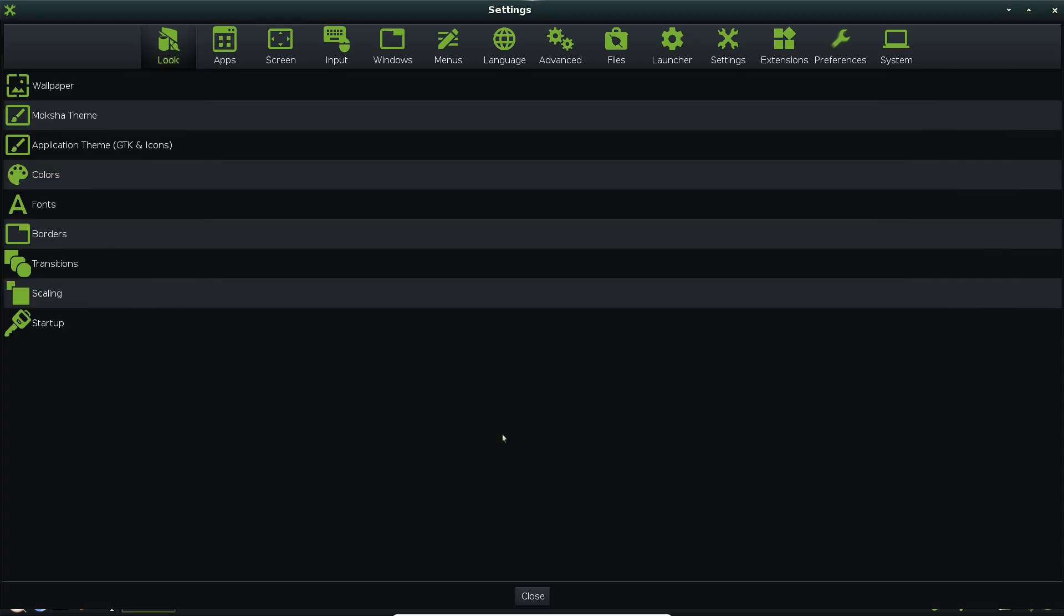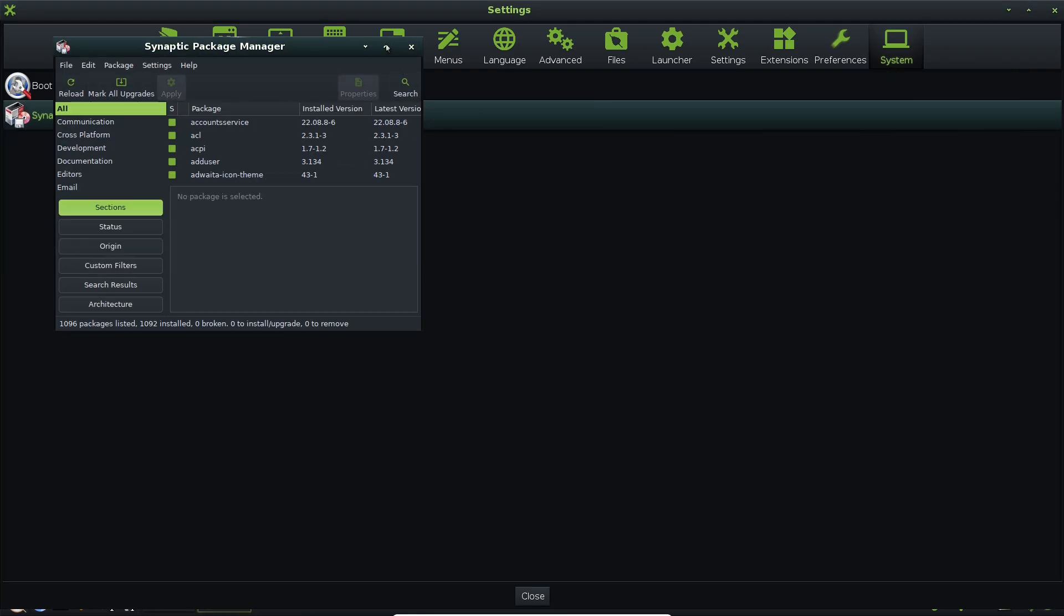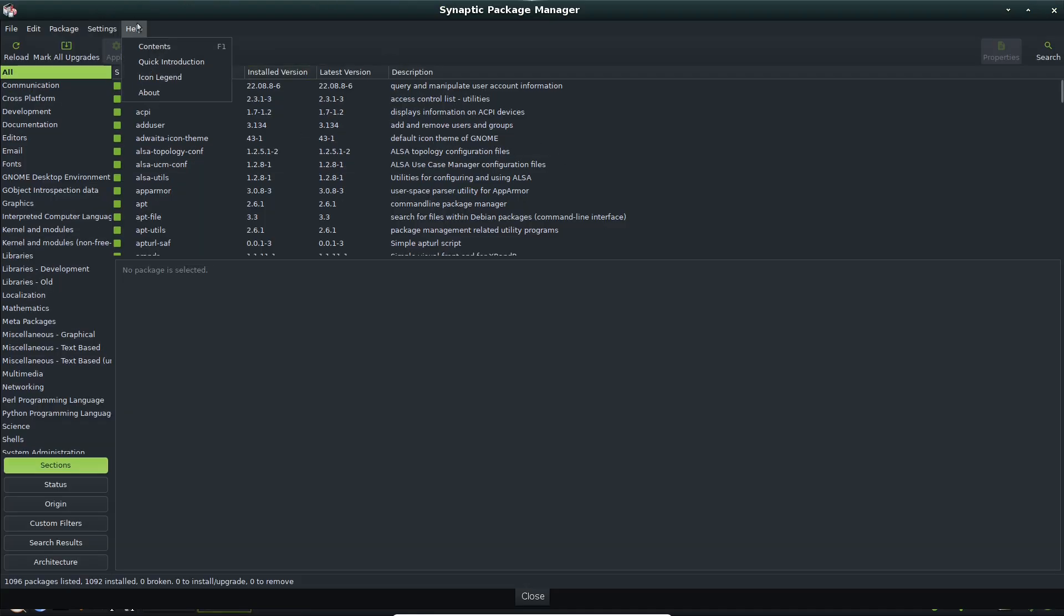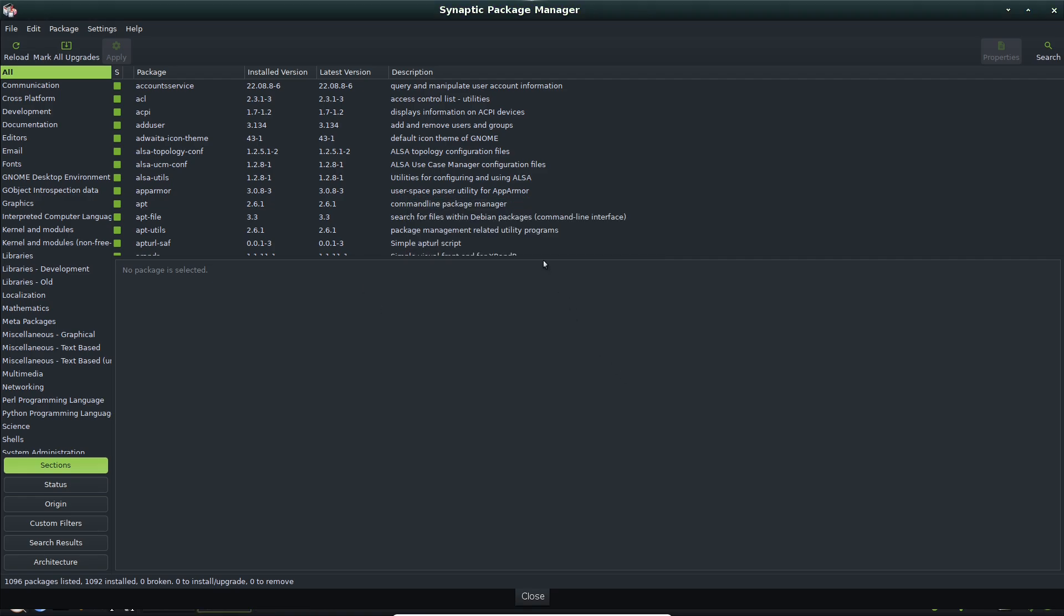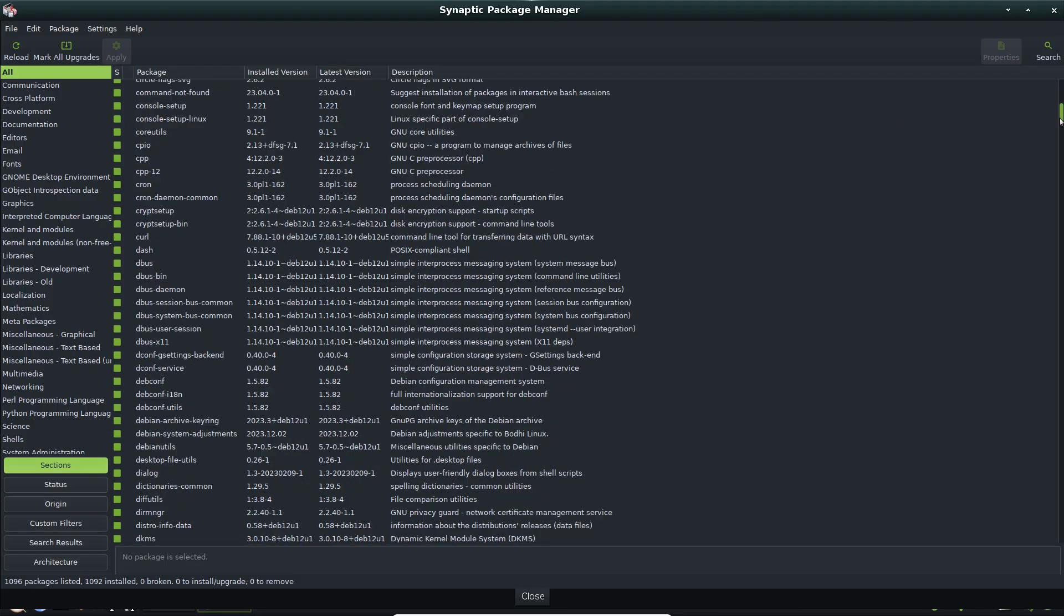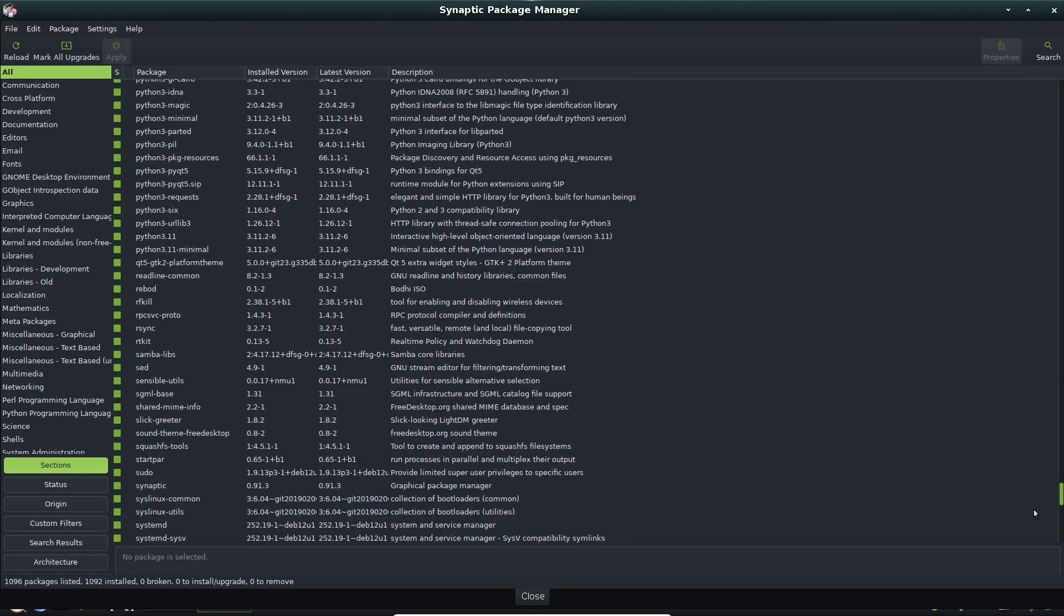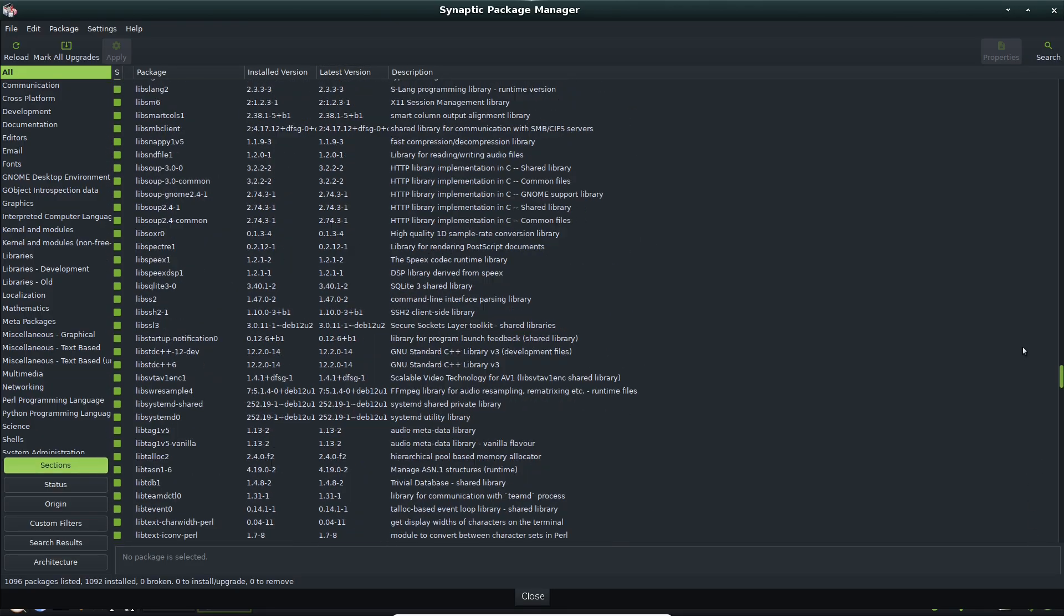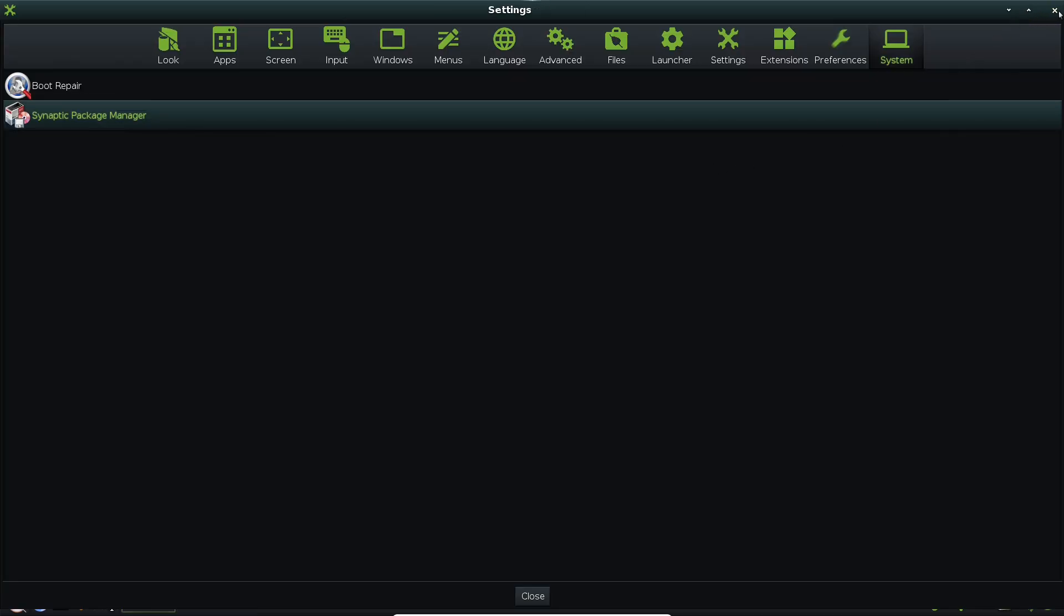So Moksha keeps the best of E17. It's more neutral in appearance, adds extra modules for functionality, and prioritizes stability over cutting-edge changes. The result? A modular setup where everything from shelves to gadgets is like building blocks you can arrange or remove, keeping things lean and tailored to you.